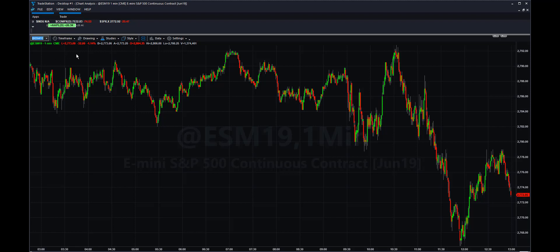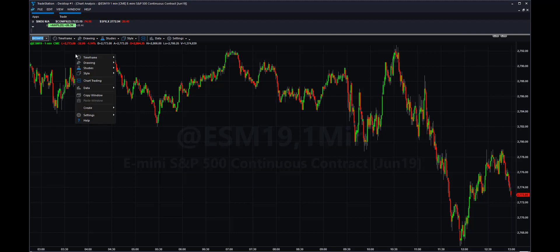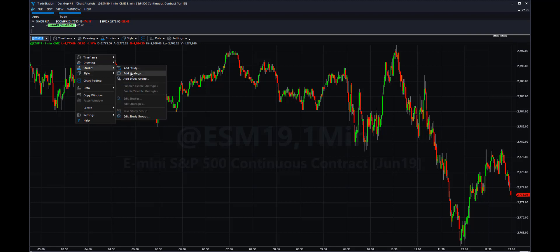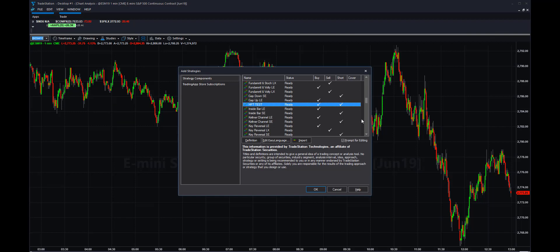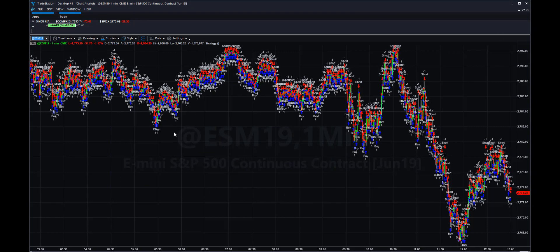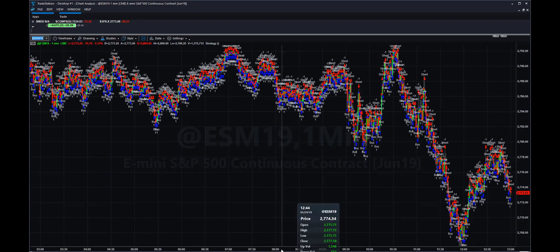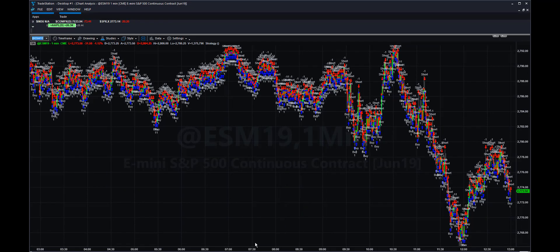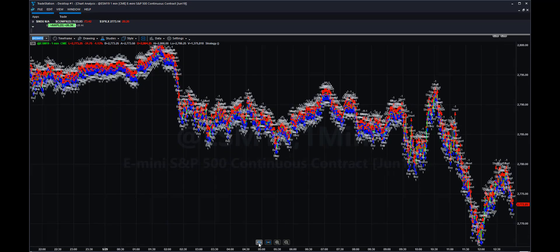I inserted that strategy and imported it into my TradeStation easy language editor. Now I'm going to right-click and add it to the chart. You right-click, go to Studies, then go to Add Strategy. This is called HFT Test, and you select OK. You see all the signals — the red are the shorts, the blue are the longs — alternating trades on every other bar.